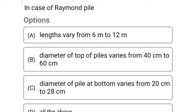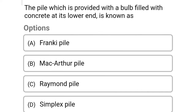Next question: in case of Raymond pile — Option A: length varies from 6 meters to 12 meters. Option B: diameter at top of piles varies from 40 cm to 60 cm. Option C: diameter of pile at bottom varies from 20 cm to 28 cm. Option D: all of the above. The correct answer is Option D: all of the above.